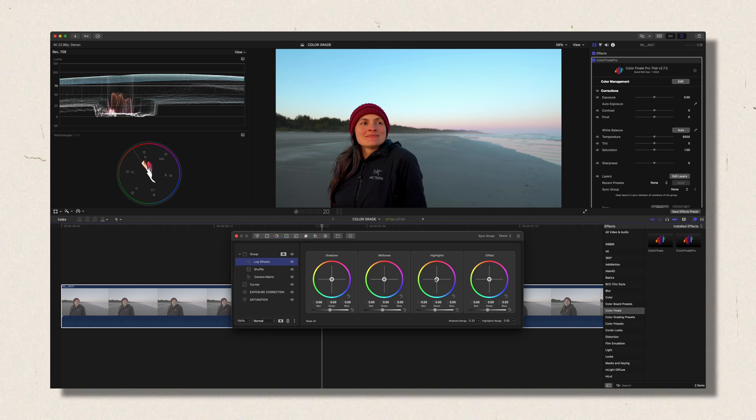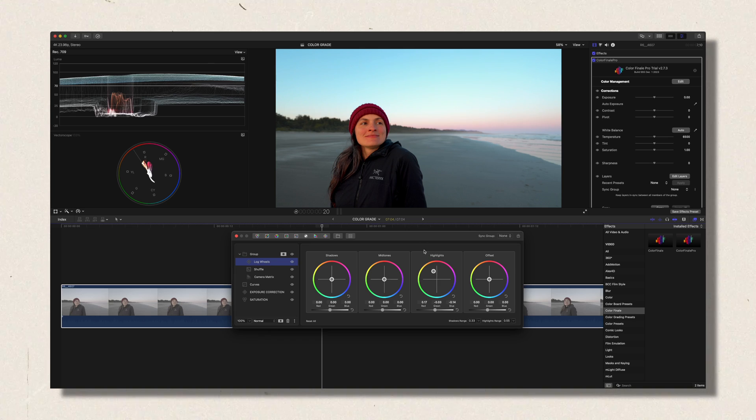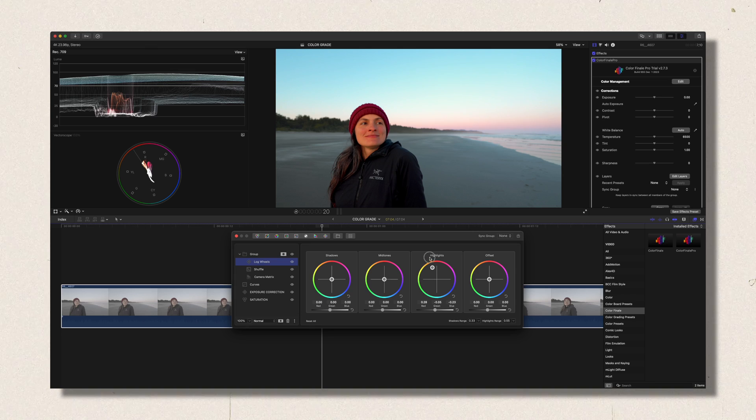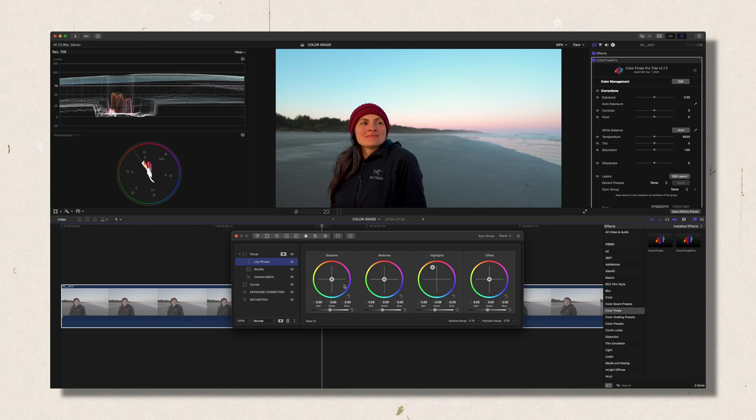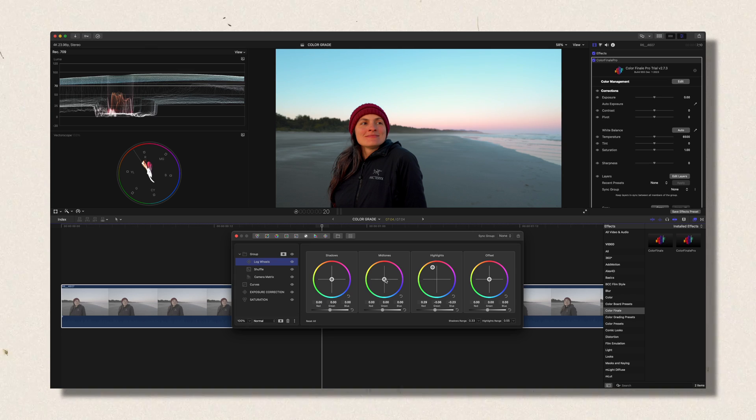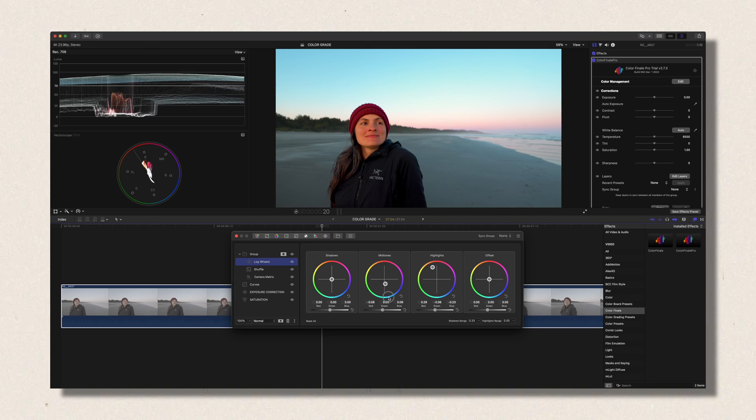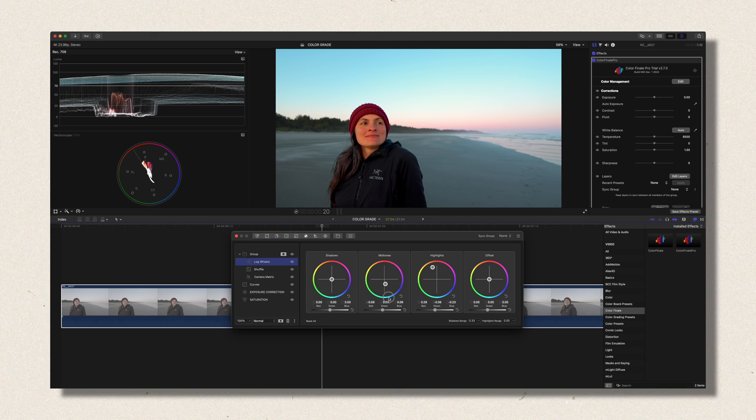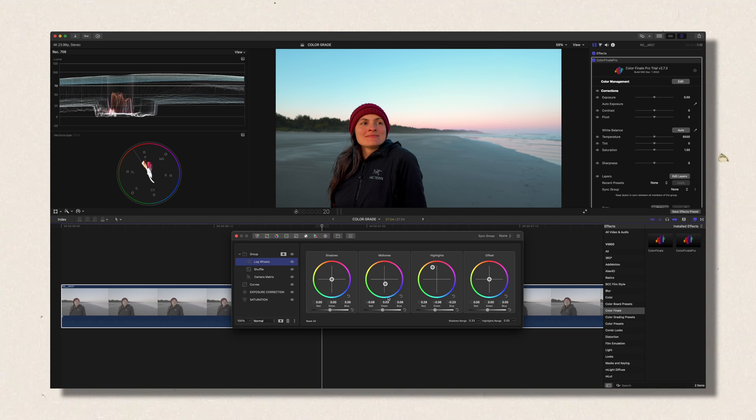I will add a log wheel and just put some warm back in the highlights and also a little bit of teal also to the midtones. And this is my final image. I think I like it. So this is the before and this is the after.